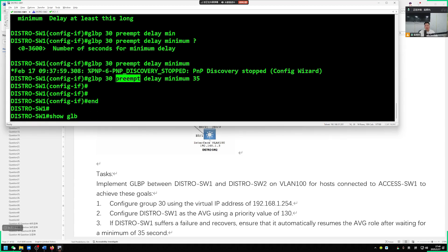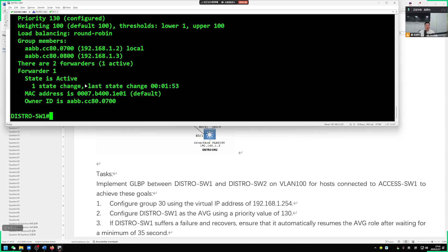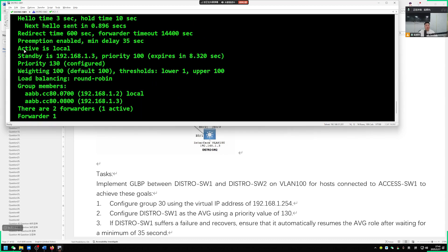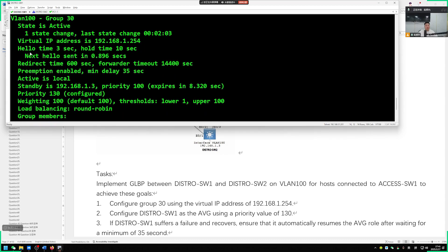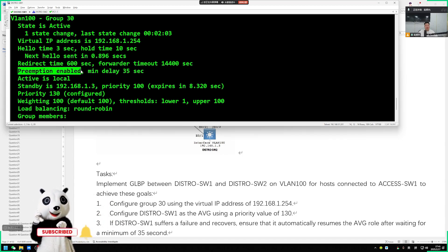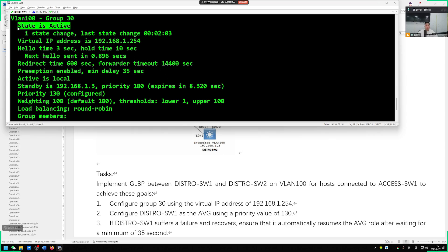Looking at this configuration, our AVG here has preemption enabled. We have taken the lead. And if at least need to wait after 35 seconds, that's why we would go to seize such an AVG role. So this question is done. Switch 1 is the AVG, switch 2 is standby. Moreover, if switch 1 goes down and comes back up again, we have a 35 second preemption delay.